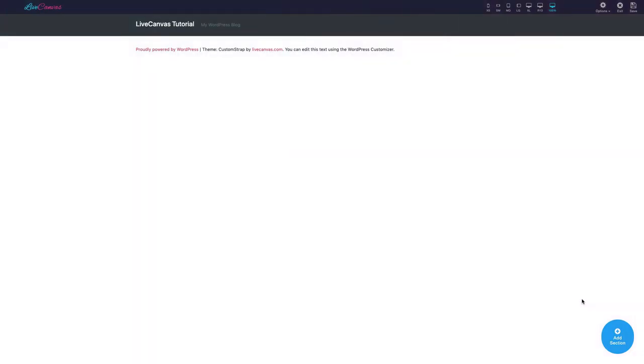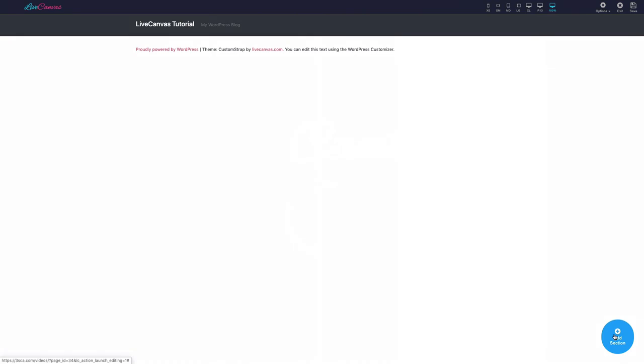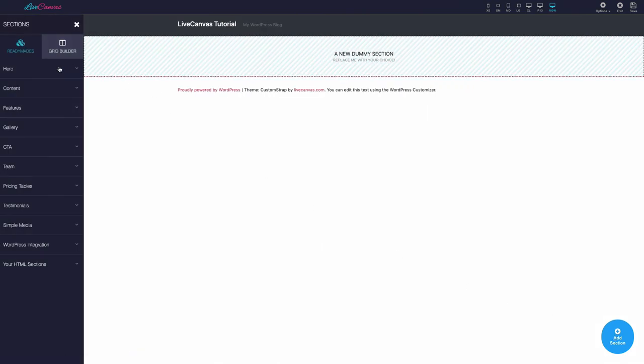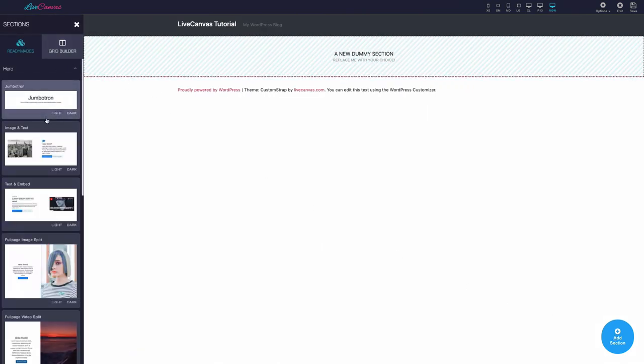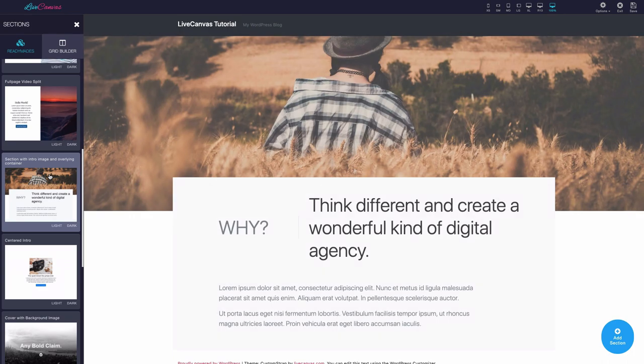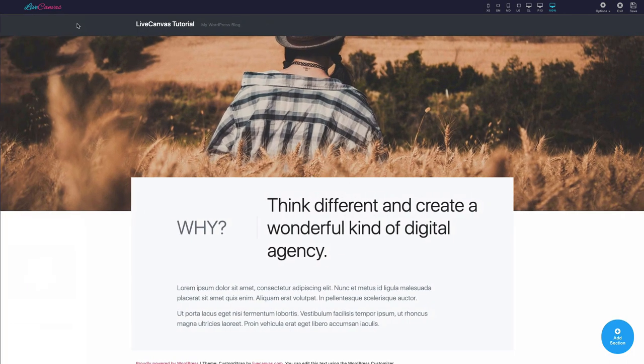Let's discover together the Live Canvas Editor interface basics. But before that, let's just add a ready-made section to the page so we can actually have something to work on.